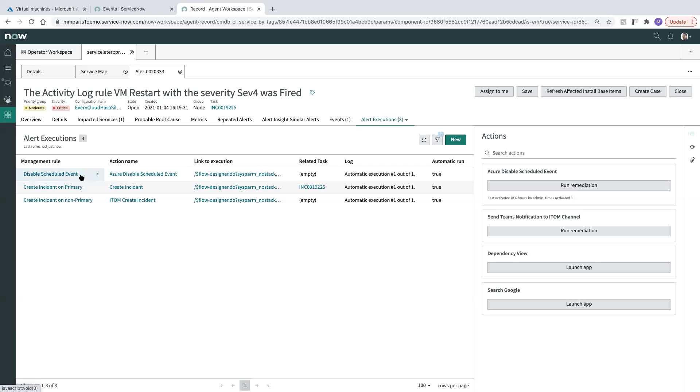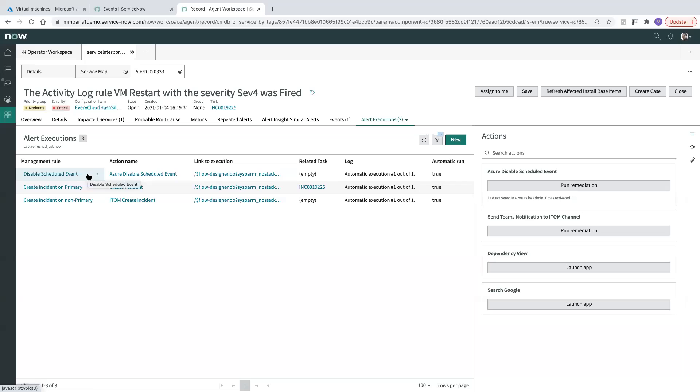And then we also fired off a management rule that says disable a scheduled event. This is kind of a fictional scenario here where we might have like a scheduled event that is restarting an always-up VM, and that was a mistake that was put in place. And so created a simple action that would go out and disable that scheduled event on the Azure side to prevent this from happening again and to resolve the issue to make sure that this VM is not going to go down again. So that obviously fired as well automatically.